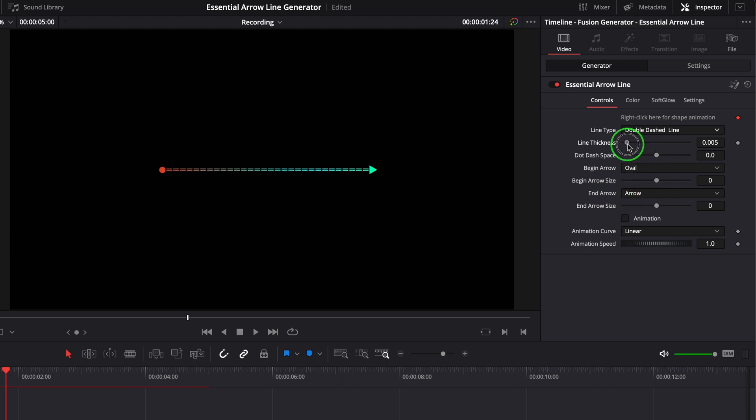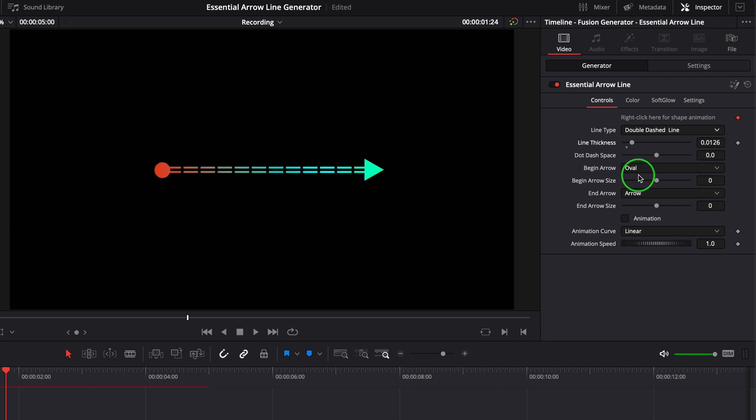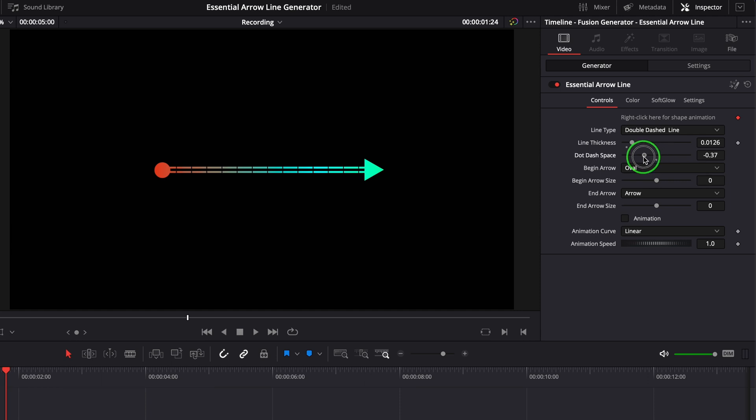Change the line thickness to adjust the width of the line. For a dashed or dotted line, we can change the dot dash space parameter to adjust the space between the dots or dashes.